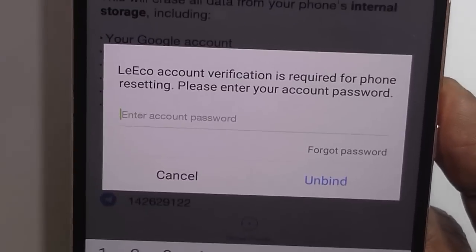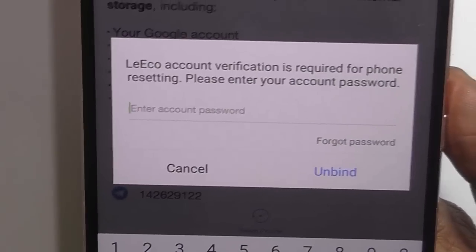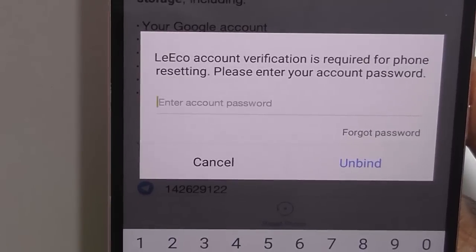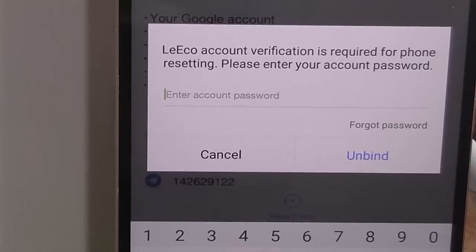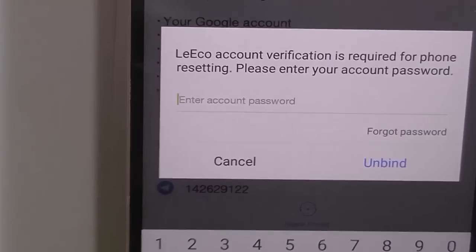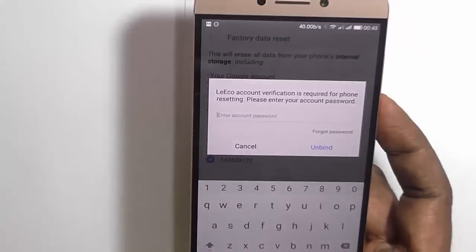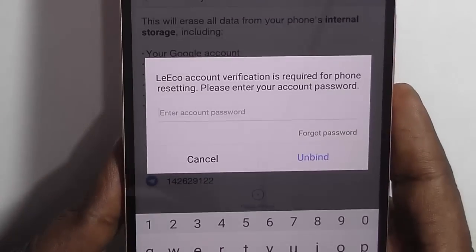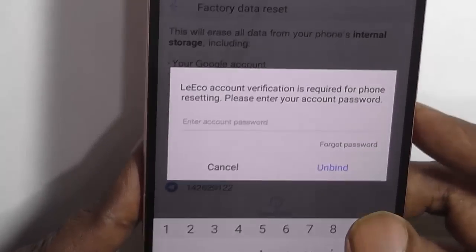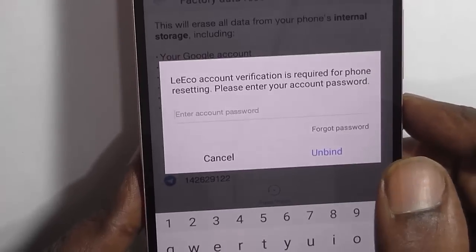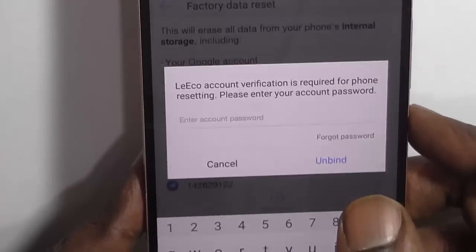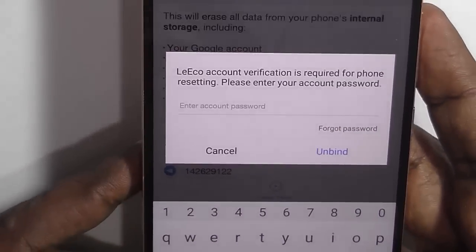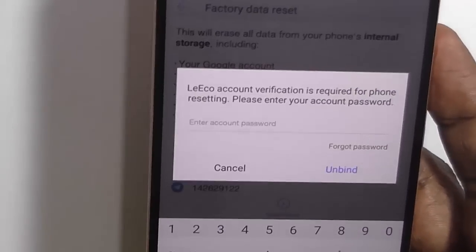Here you can see that LeEco is asking for a verification password. LeEco account verification is required for account resetting. So you need to enter your LeEco account password. If you have created a LeEco account, most likely you will get this option; otherwise it will not ask for that password. We will just put the password in and see how it goes.